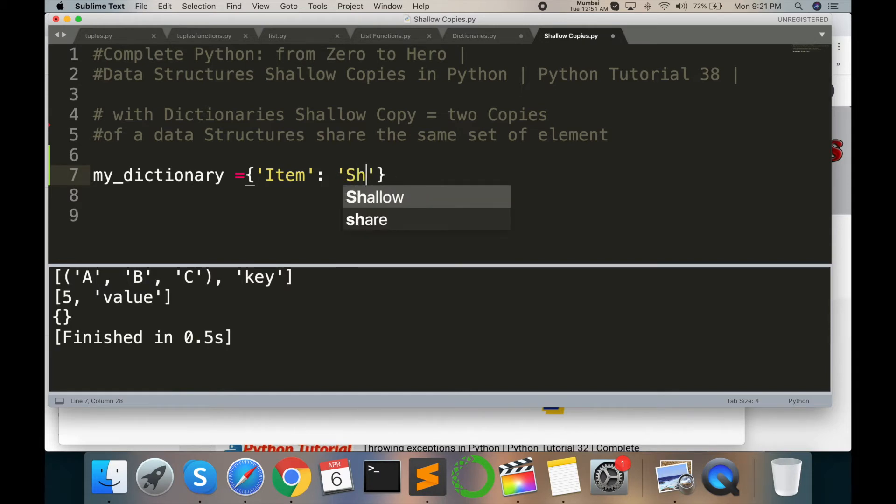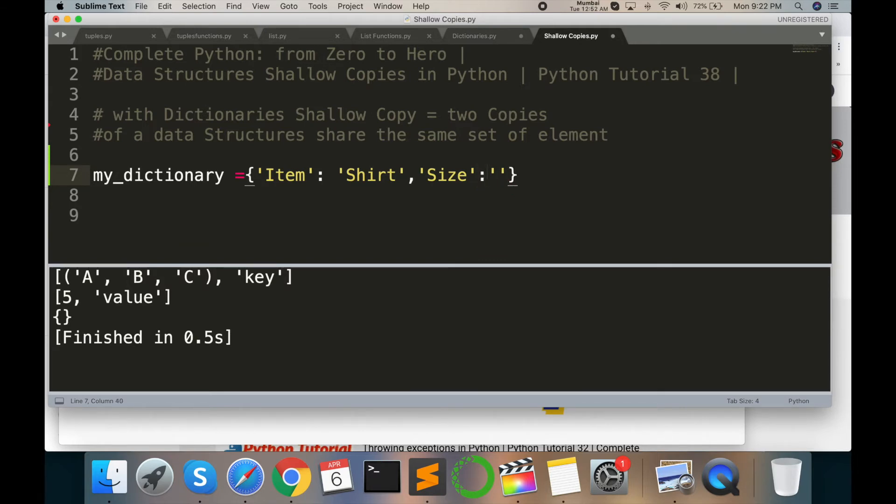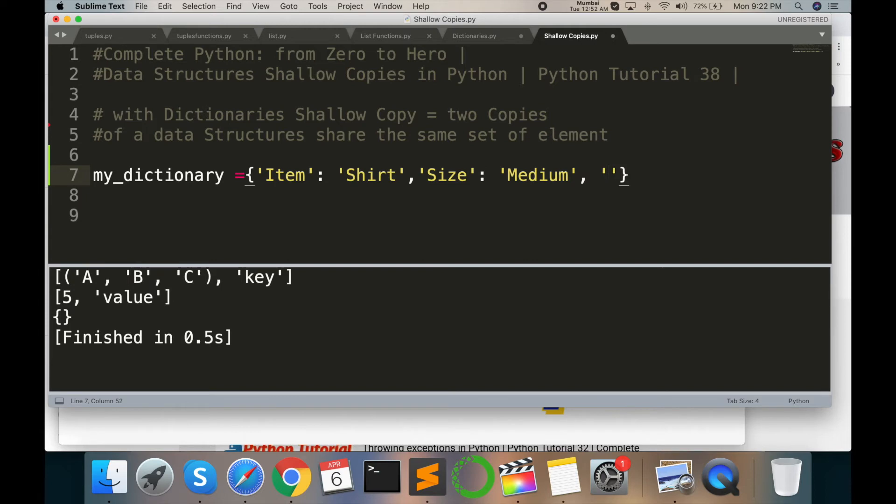'Shirt', comma, single quote 'size' colon again single quote 'Medium', comma, single quote 'price' colon 100. My dictionary has some information about